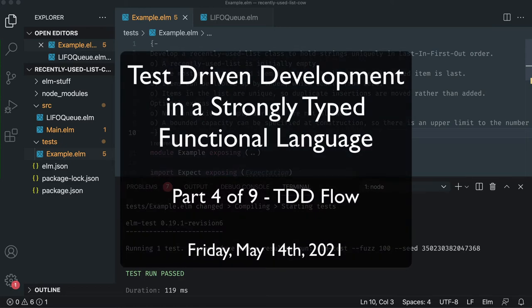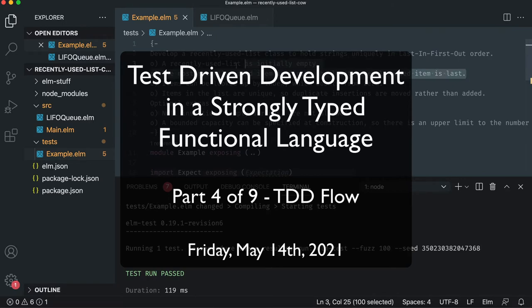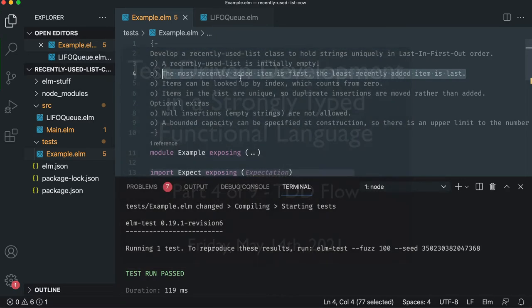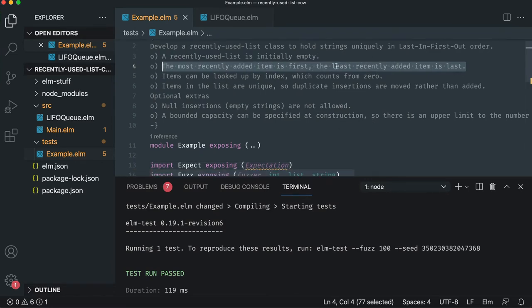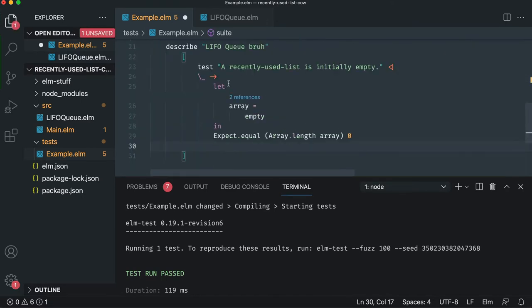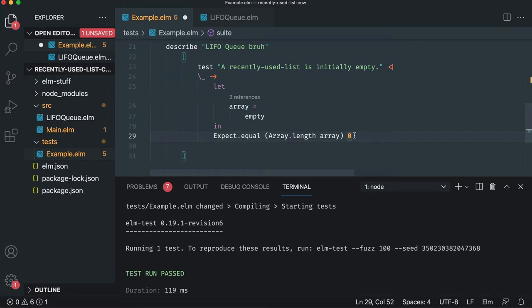Emboldened by our first writing the test first, then writing the implementation, we're going to hit the next requirement and see how it works when we have two tests and two implementations. The next one is the most recently added item is first. It's very similar to array.shift in JavaScript, and the least recently added is last. So we've got to find a way to add multiple items.